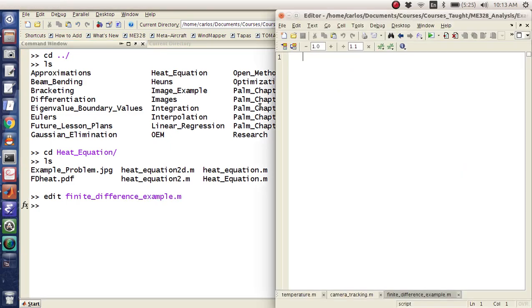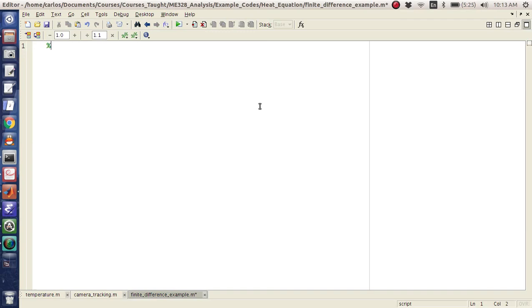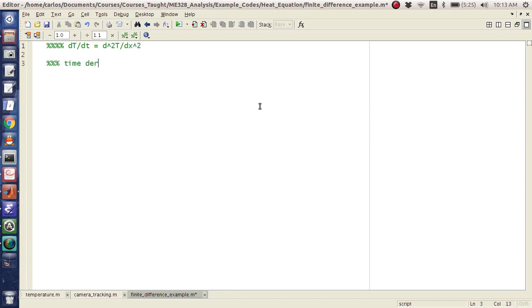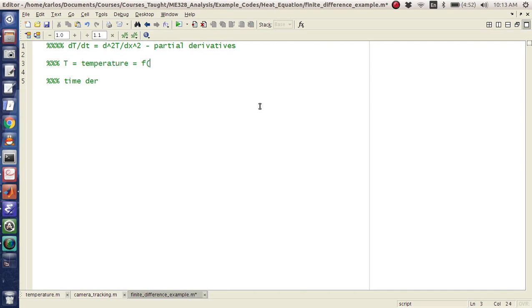Okay, so suppose you have the equation dT/dt equals d²T/dx². So it's a time derivative. Obviously these are partial derivatives. So T is the temperature, and it is a function of x and t. So there is a time derivative equal to a second spatial derivative.